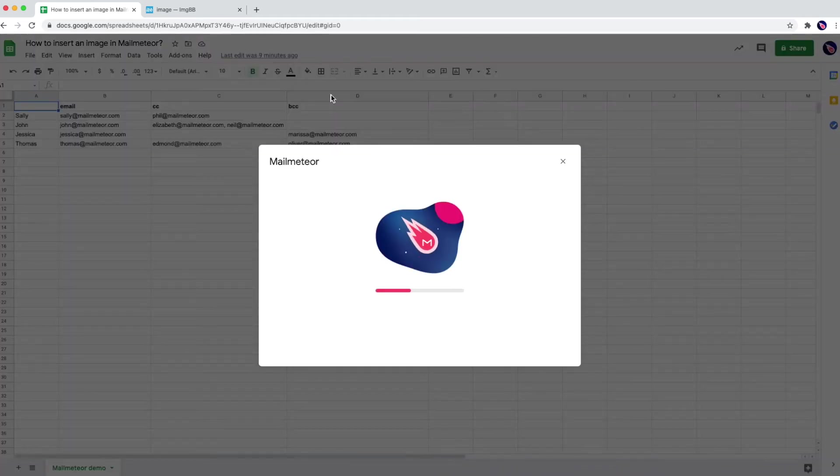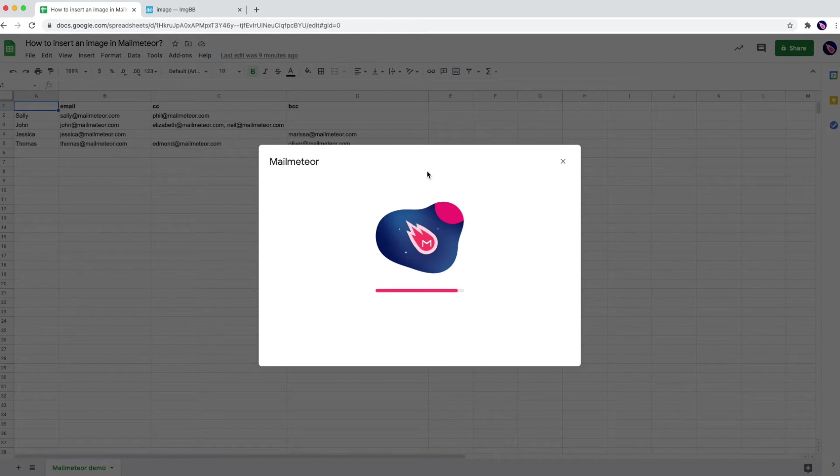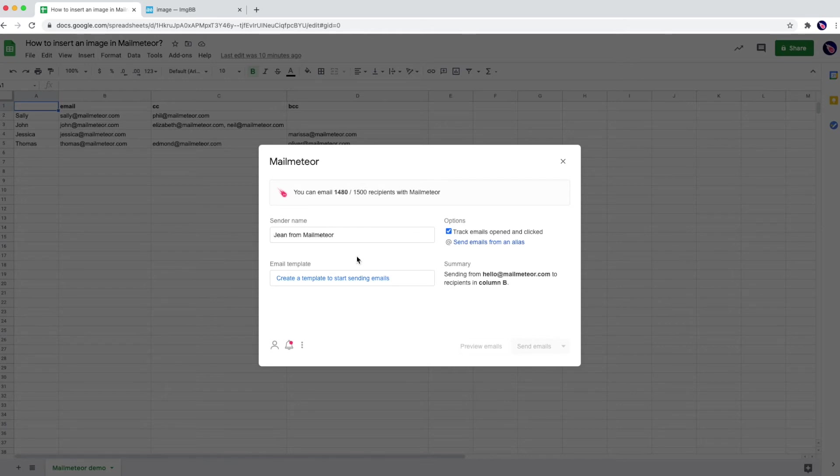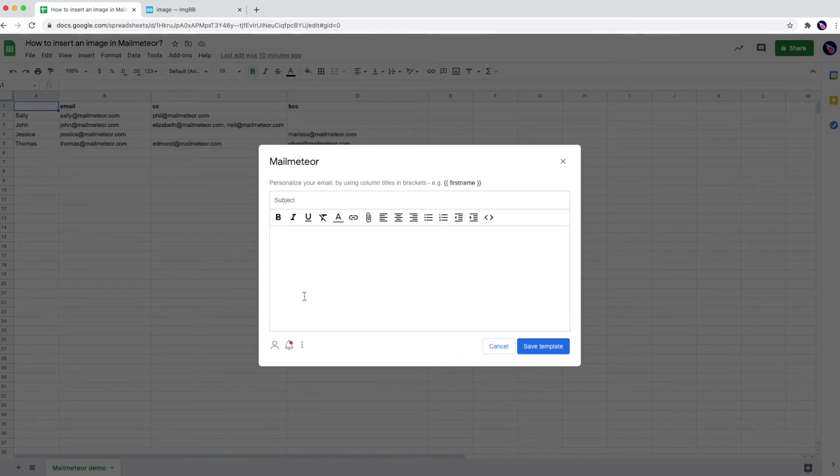So what we're going to do is create a new template and paste the image uploaded online in the template. For the example I'm going to create a new template from here.